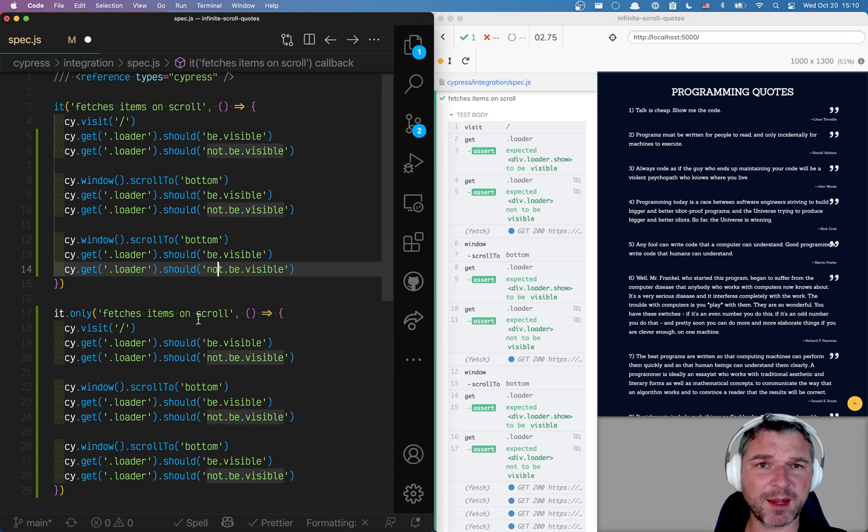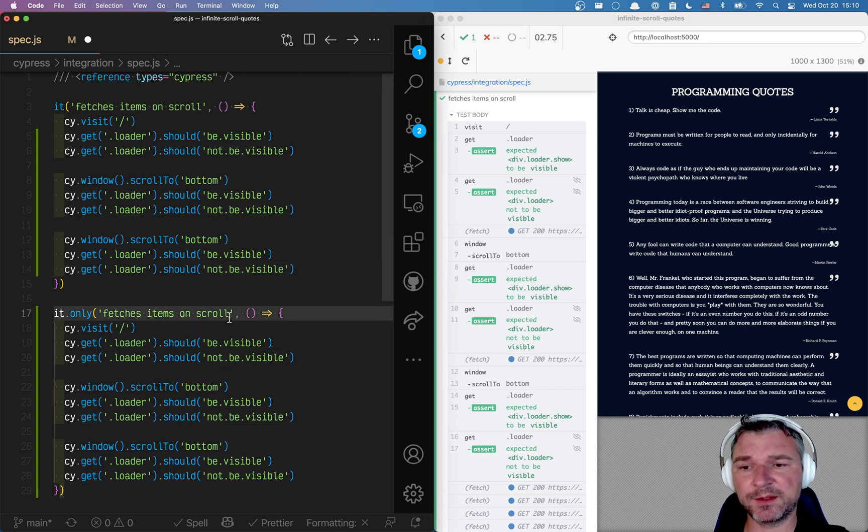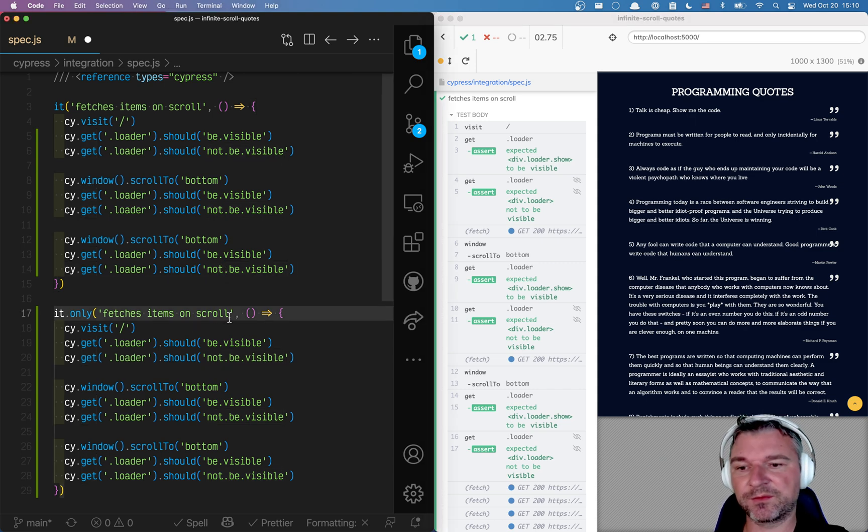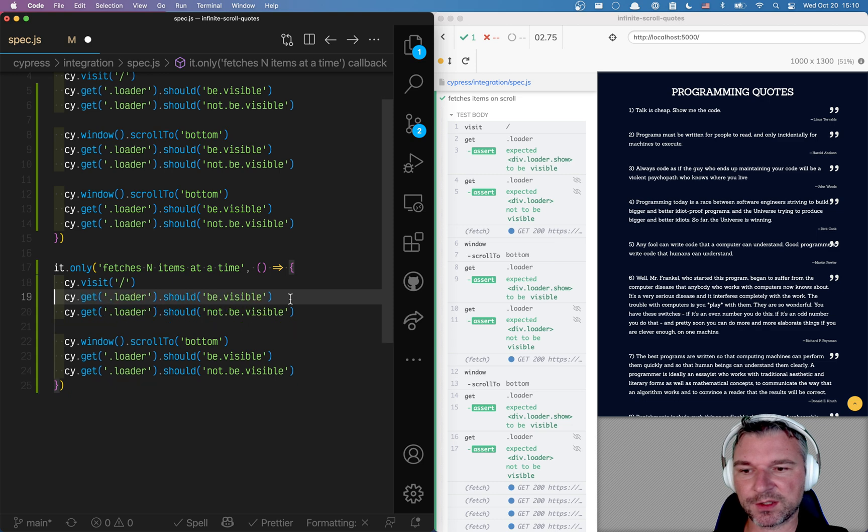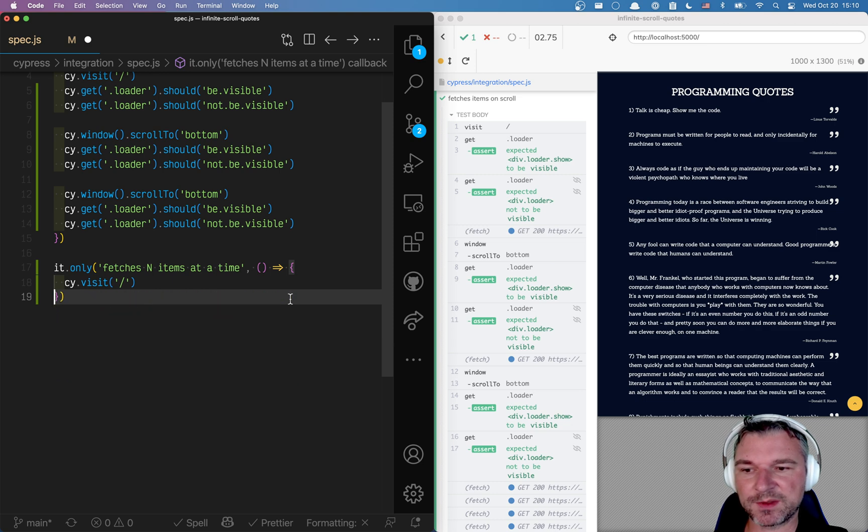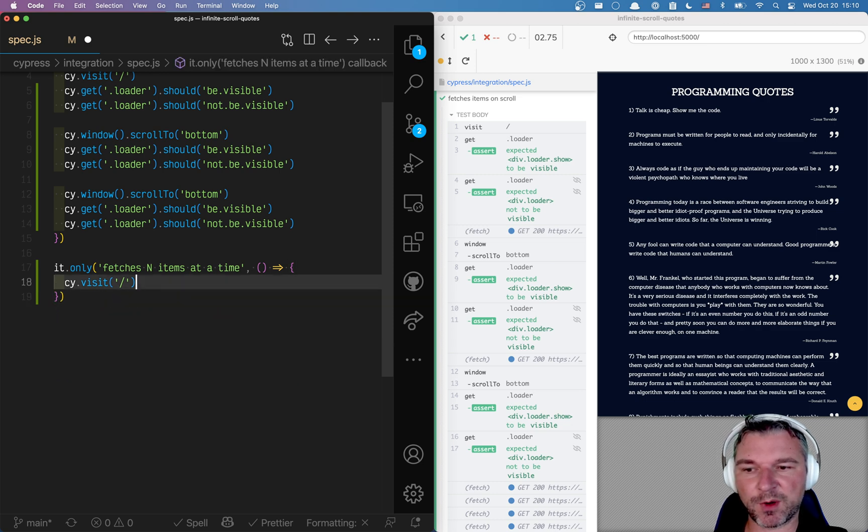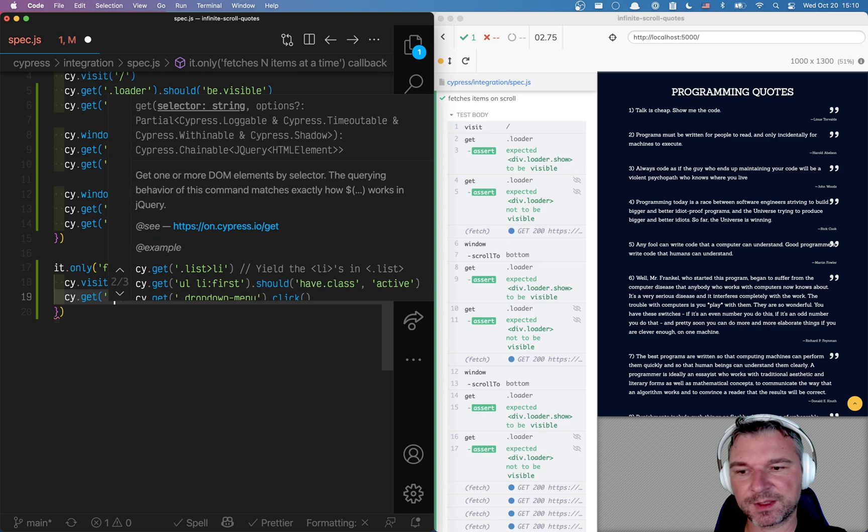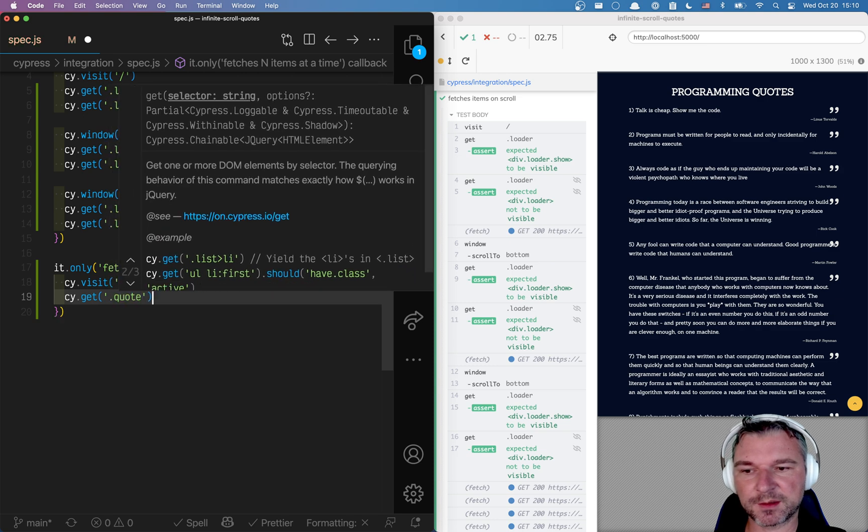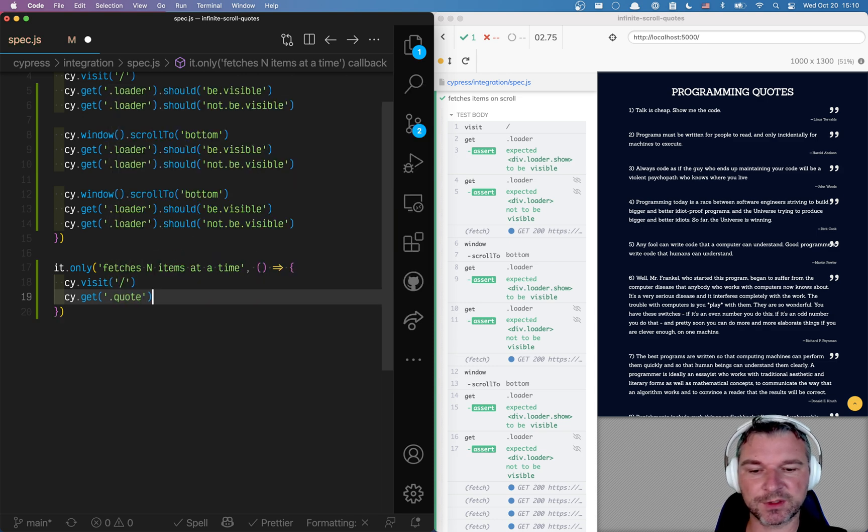But let's say I pretend that I don't know how many items it fetches. I just know it fetches them. The same amount of items. It fetches n items at a time. So right here when I visit the page I will get the quotes. And I think the selector is quote.